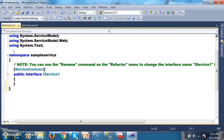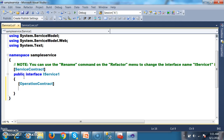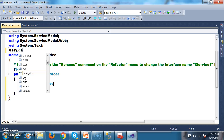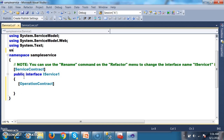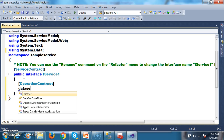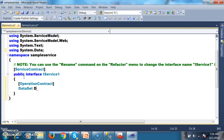First of all, I will go to the interface IService.cs and declare some operation contracts. The methods must be decorated with the OperationContract attribute. I will declare the namespace using System.Data. I will declare one method with return type Dataset and name it DisplayEmpData.